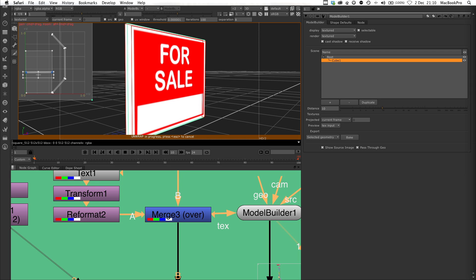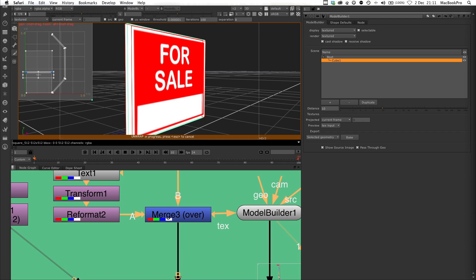Next you have threshold and iterations, and these work together. Iterations is the number of times the unwrapper applies its rules about how to move the UV coordinates towards the good locations. This gives you a speed versus quality trade-off. Threshold is the amount of change between iterations. If it's below a threshold the unwrapper stops. This is another way to trade off quality for speed. If you've increased the iterations but the unwrapping has stopped before it reaches the maximum, you can lower the threshold to make it keep running.